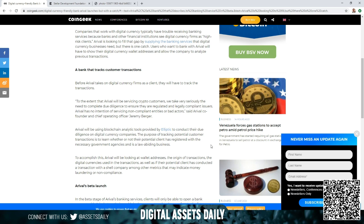And before Arrival takes on digital currency firms as a client, they will have to track the transactions. To the extent that Arrival will be servicing crypto customers,